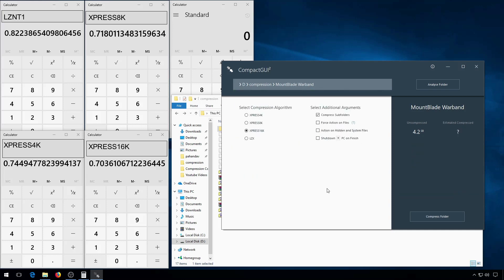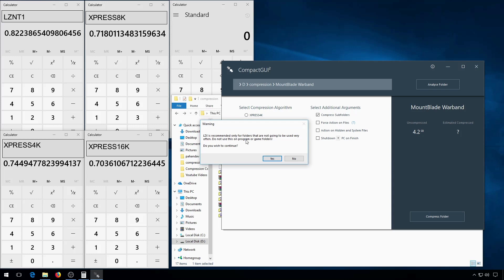Finally, there's LZX. LZX is meant to have a similar compression ratio to zip, along with similar high processor usage. In fact, when you select LZX, Compact GUI will give you a warning about it.